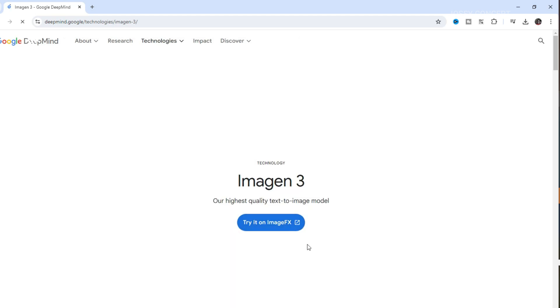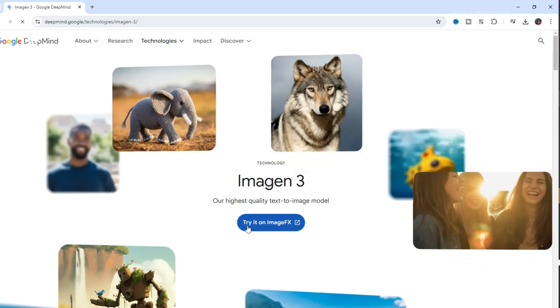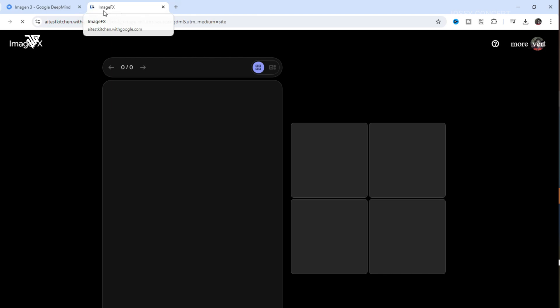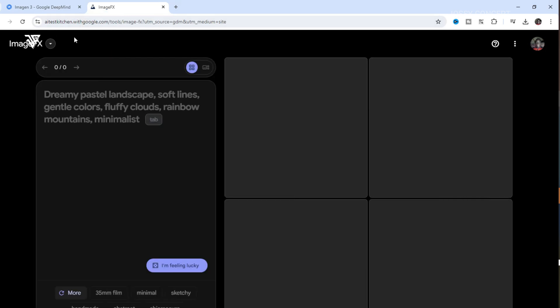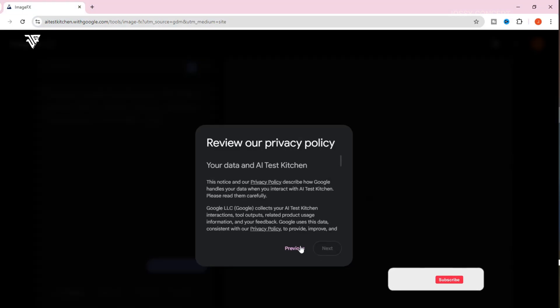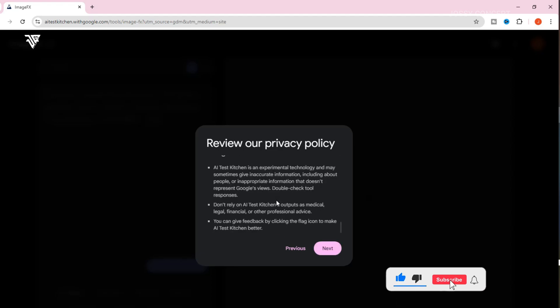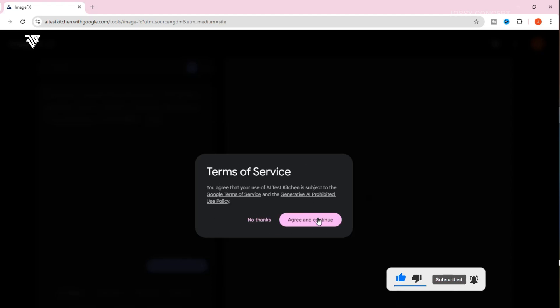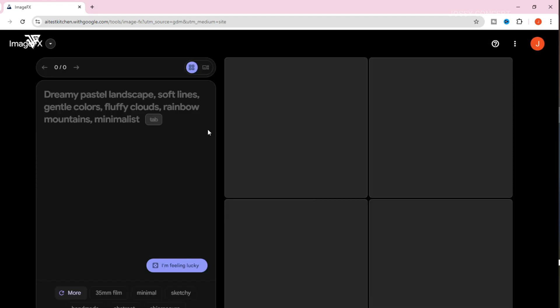Come over to where it says 'Try it on Image Effects,' then it will redirect us to another site — this is actually the Google Lab. This requires you to sign in with your Gmail, so you cannot access this website without Gmail. I'm already signed in, but you do need to sign in. The next button will be enabled once you scroll down and accept.